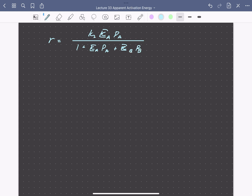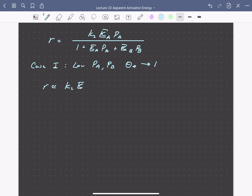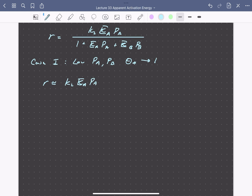At low pressure of both A and B, where coverage of both species will be very low relative to the fraction of surface that's vacant, our rate simplifies to just our numerator since the denominator will essentially be 1. The overall rate is the rate constant for conversion of adsorbed A to B times the equilibrium constant for adsorption of A times the partial pressure of A. This looks like a first order reaction in A with an apparent rate constant K apparent equal to K2 times the equilibrium constant for adsorption of A. Writing K apparent in an Arrhenius-type relationship gives a pre-exponential factor times E to the minus E apparent — the apparent activation energy — divided by RT.